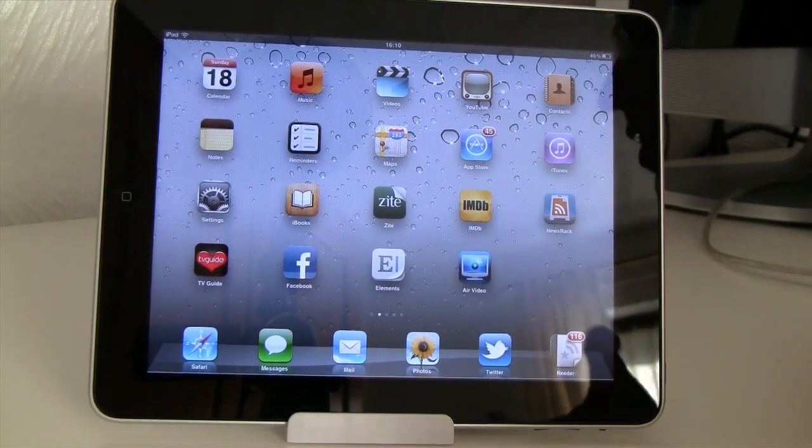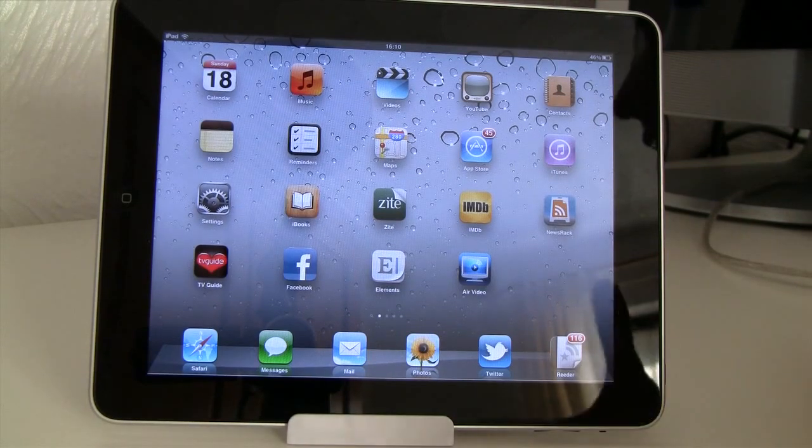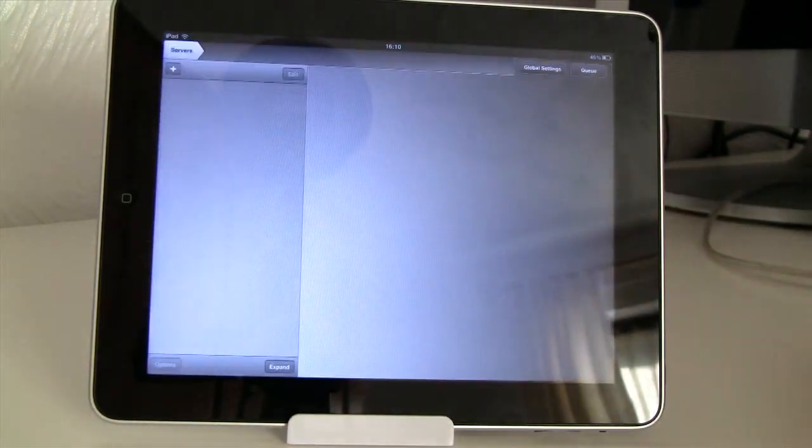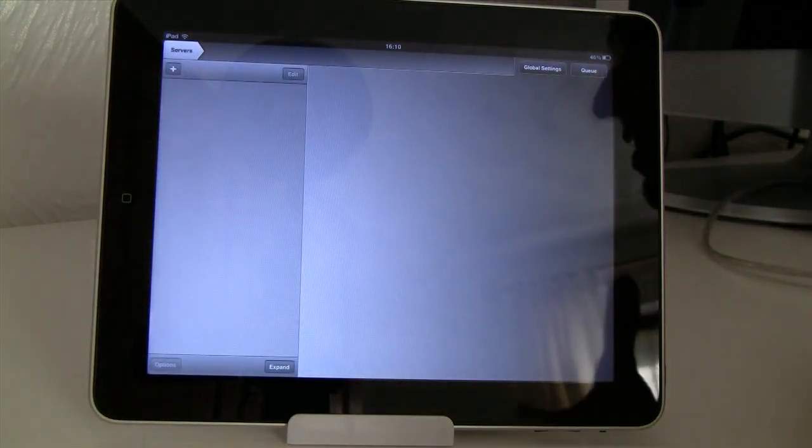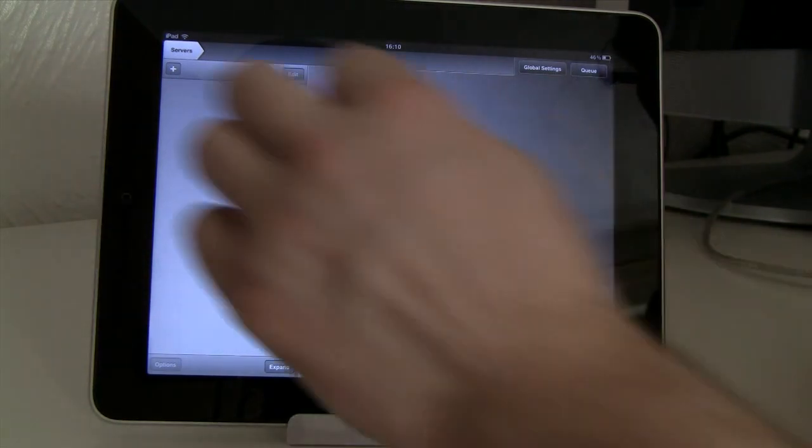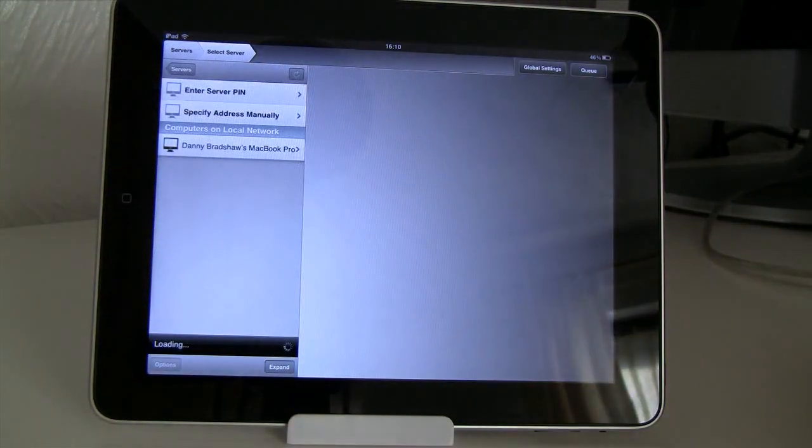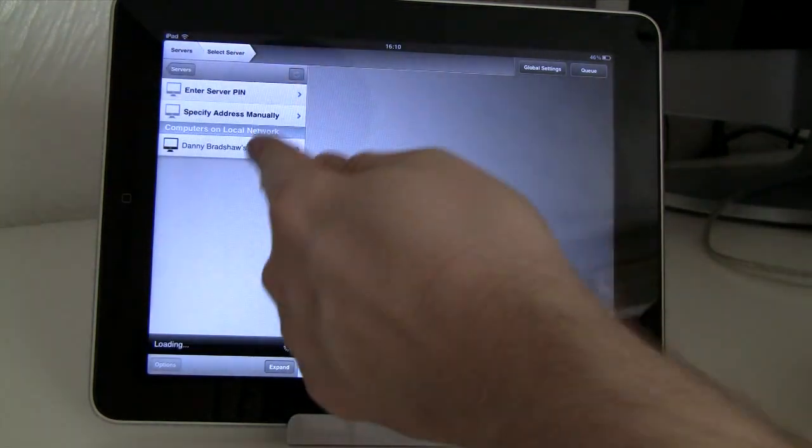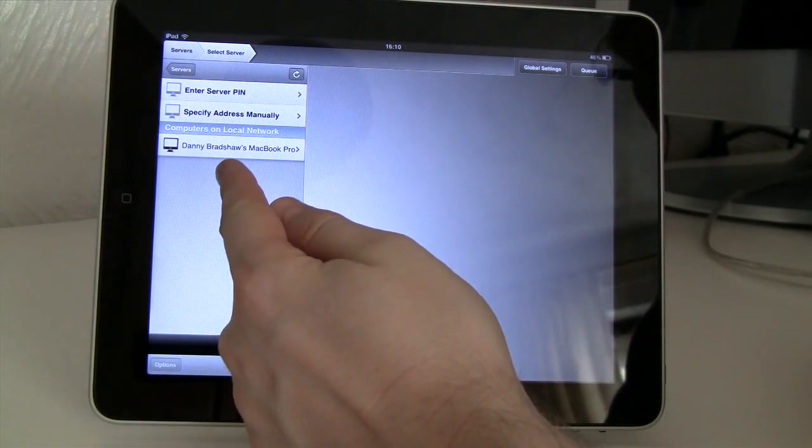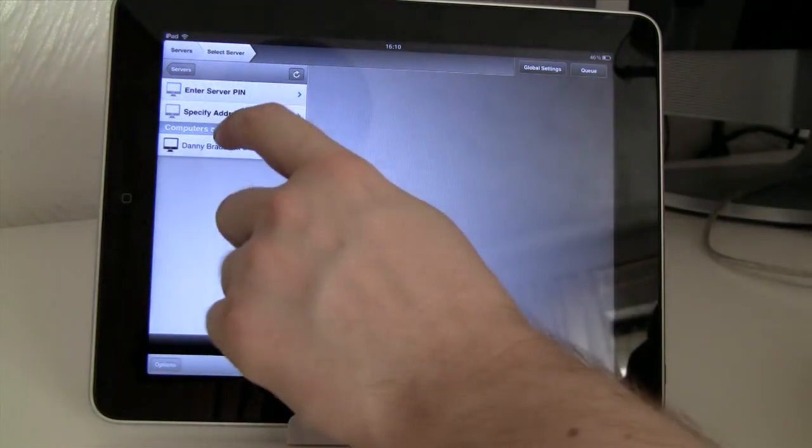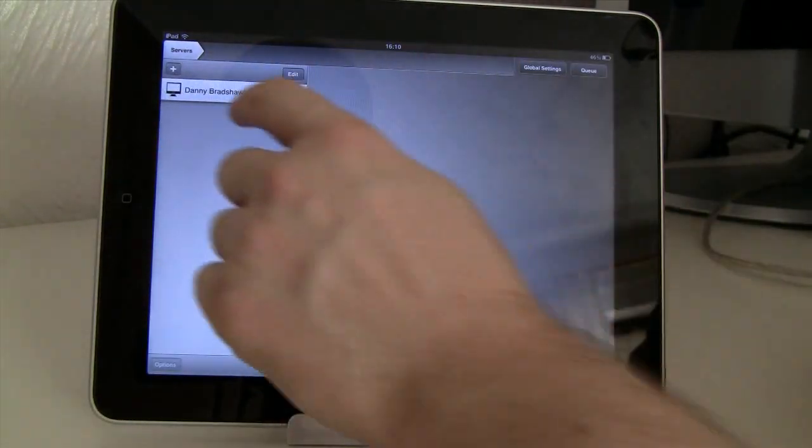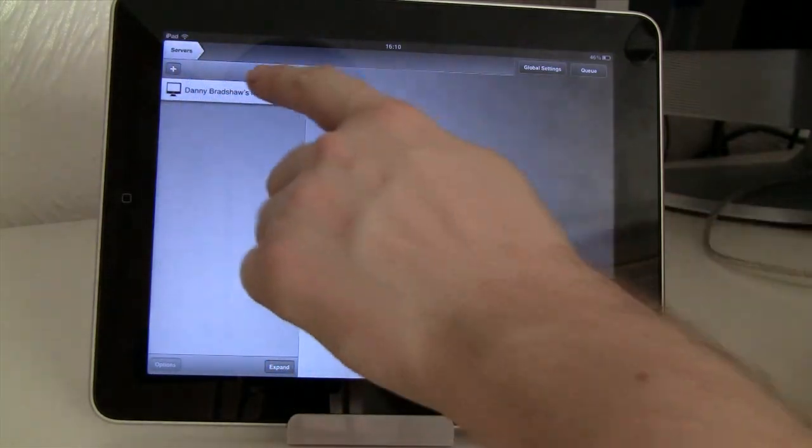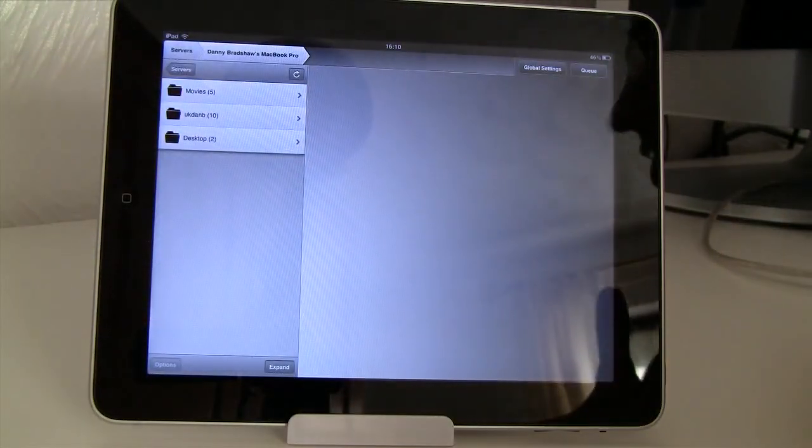Now we've got the Air Video server software set up on the Mac. Now I can launch Air Video on the iPad or iPhone. And I need to select my actual computer. Let's go to the plus sign and add it. As you can see it's appeared straight away on my local network. I can select that. And now that's my computer selected and set up.